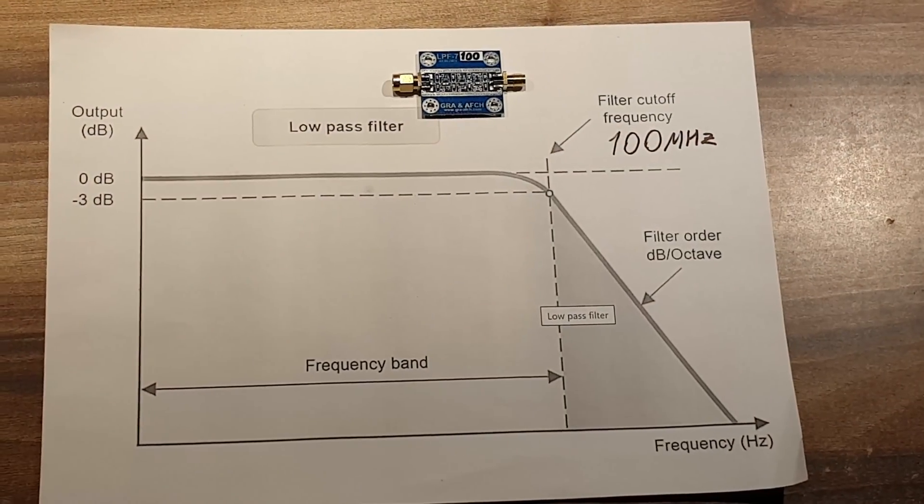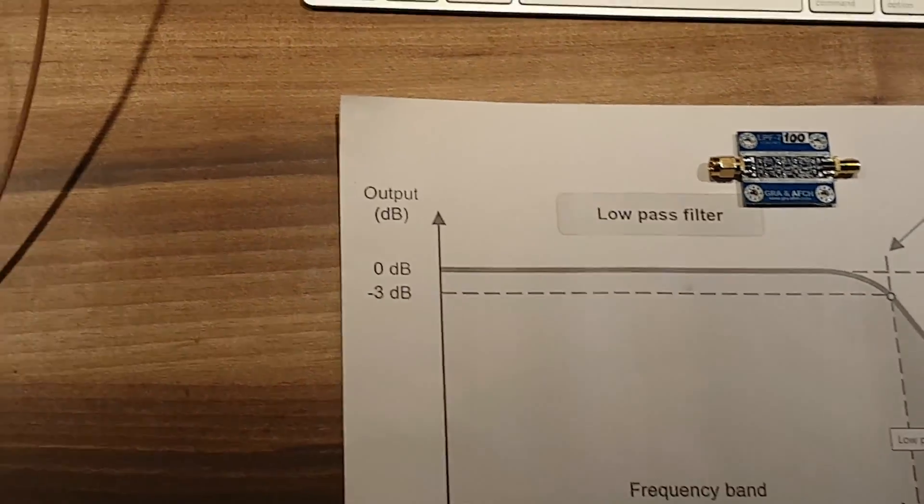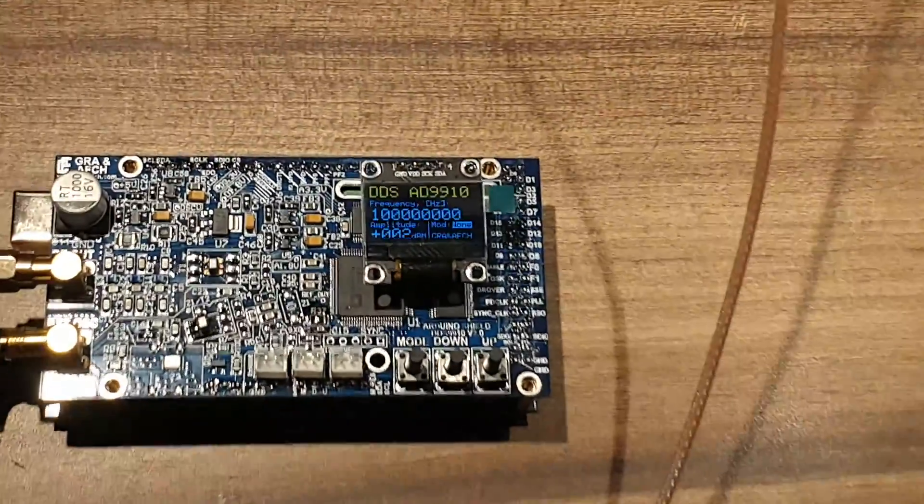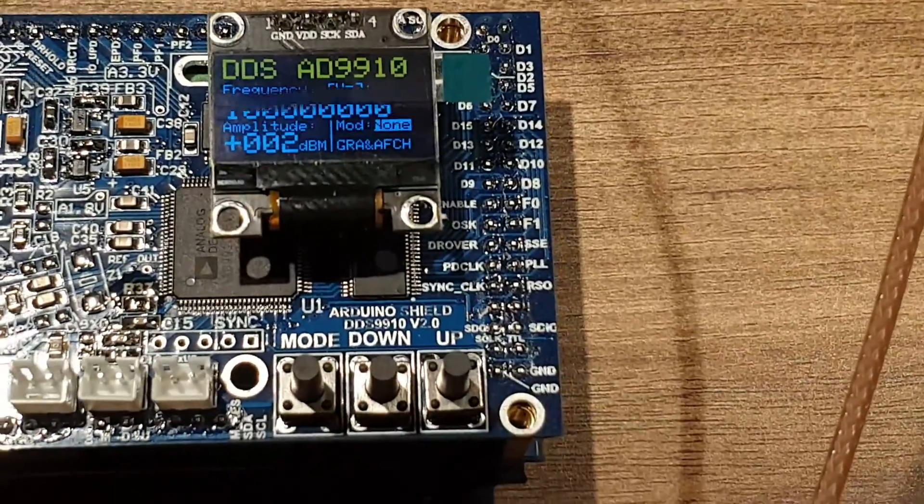First, let's see what a 100 MHz signal looks like without a filter. For this, we will use our DDS model 9910.